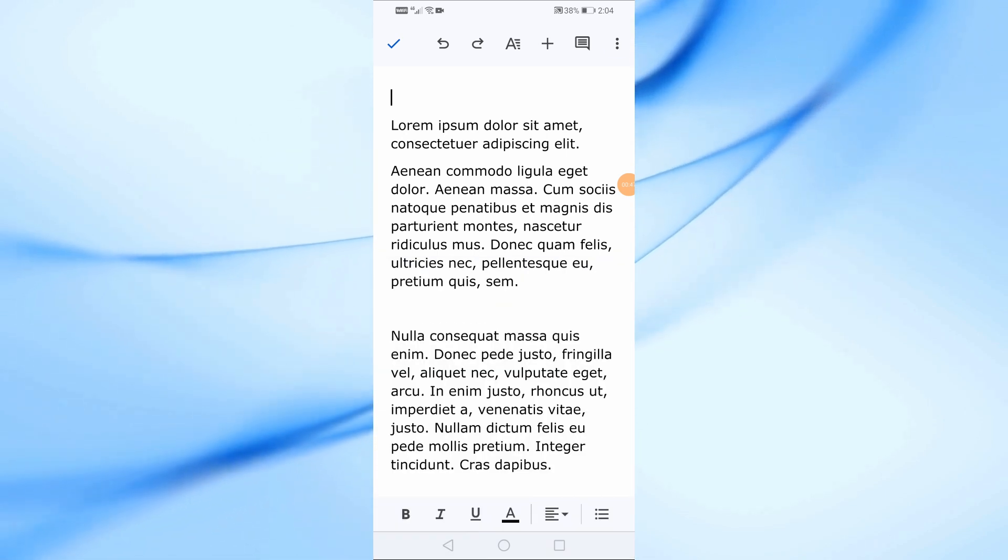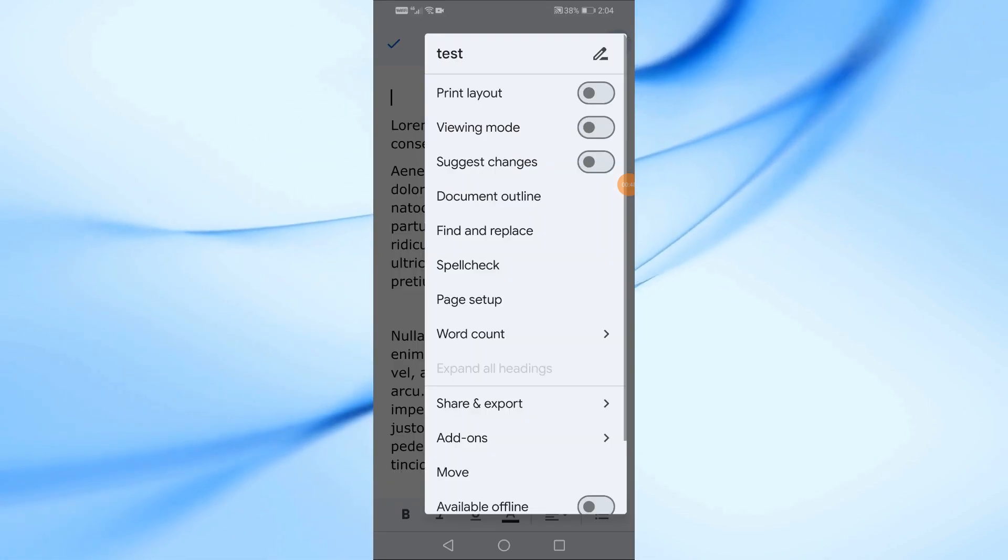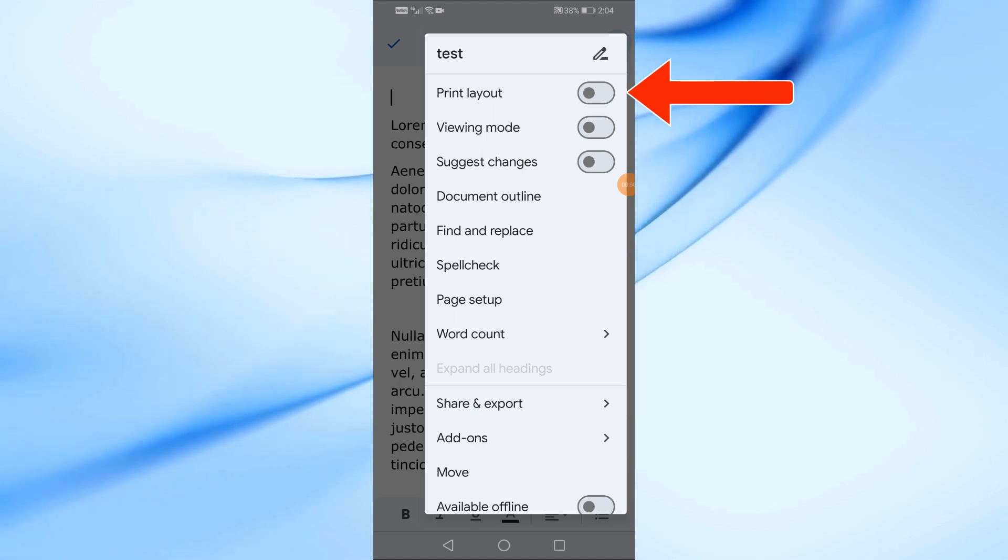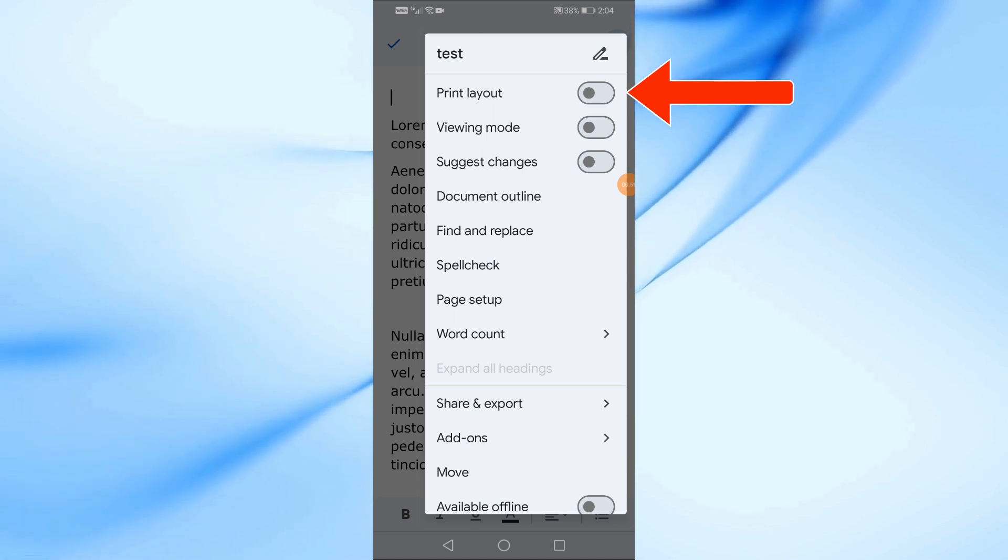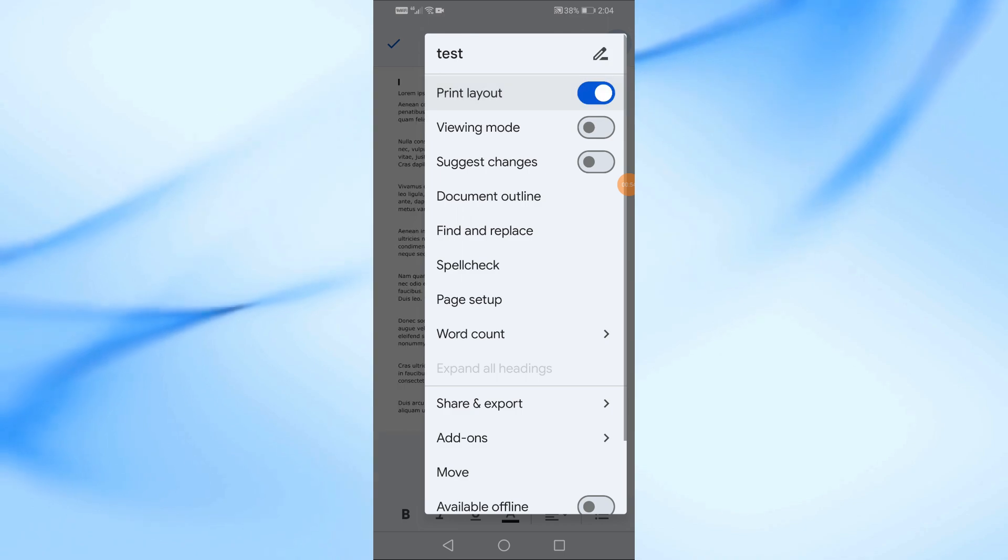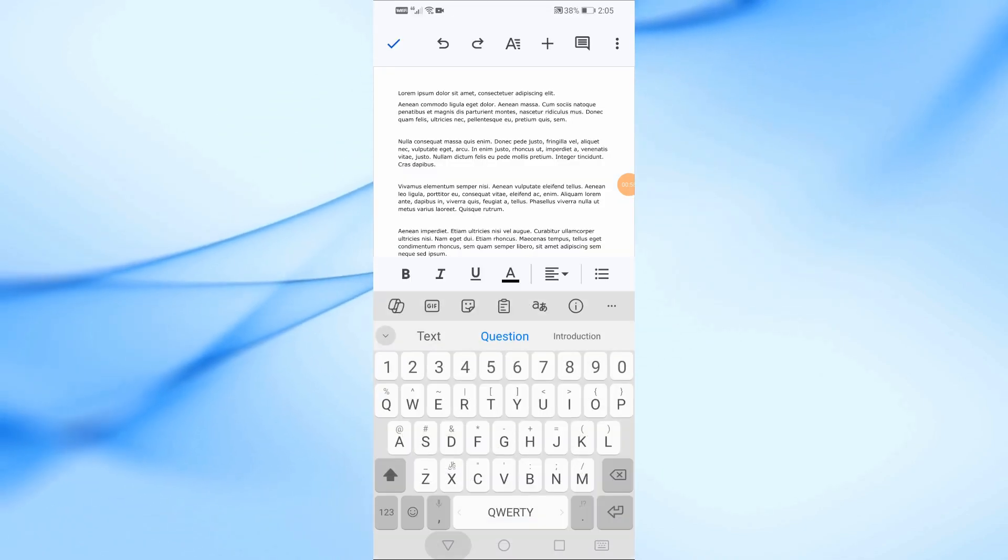Next, tap on the three dots at the top right corner of the screen. From this menu, select Print Layout. Enabling Print Layout will give you a better view of how your document will look.